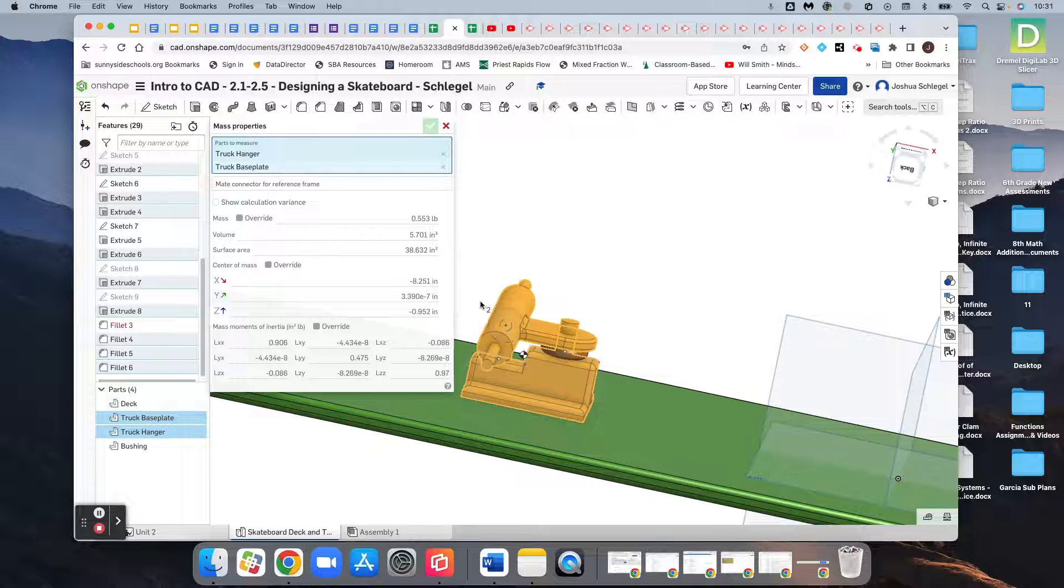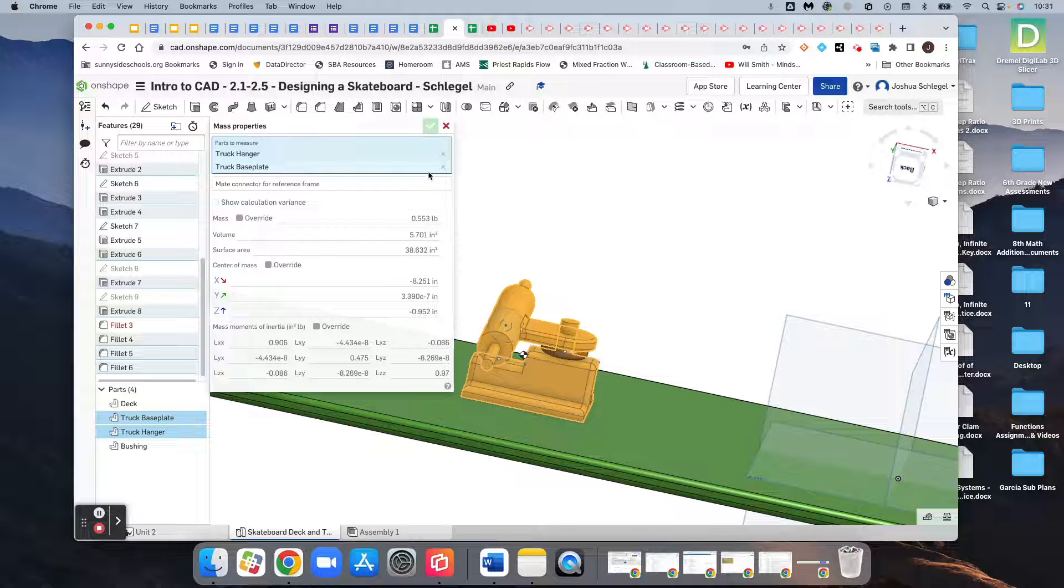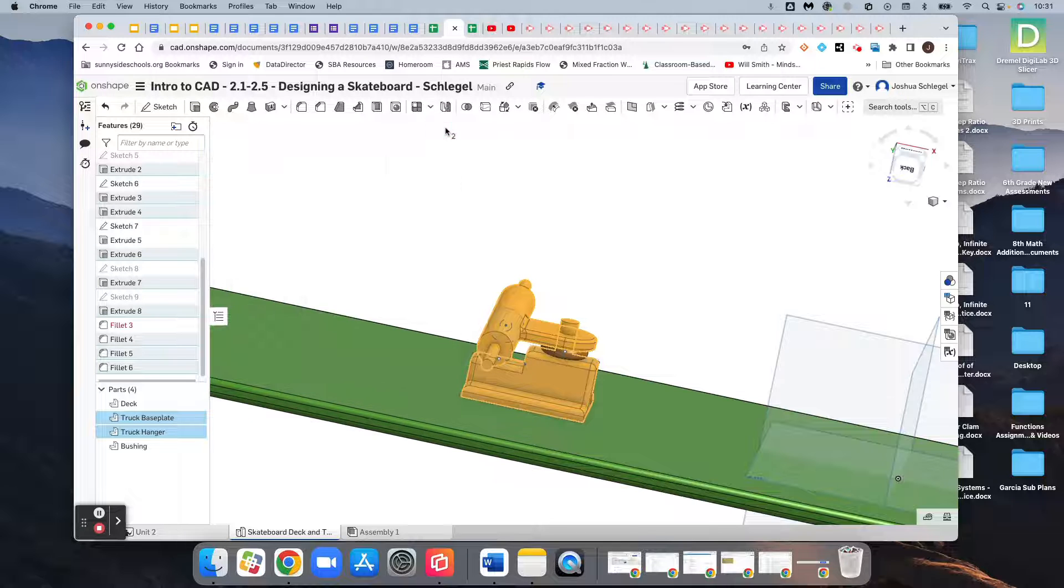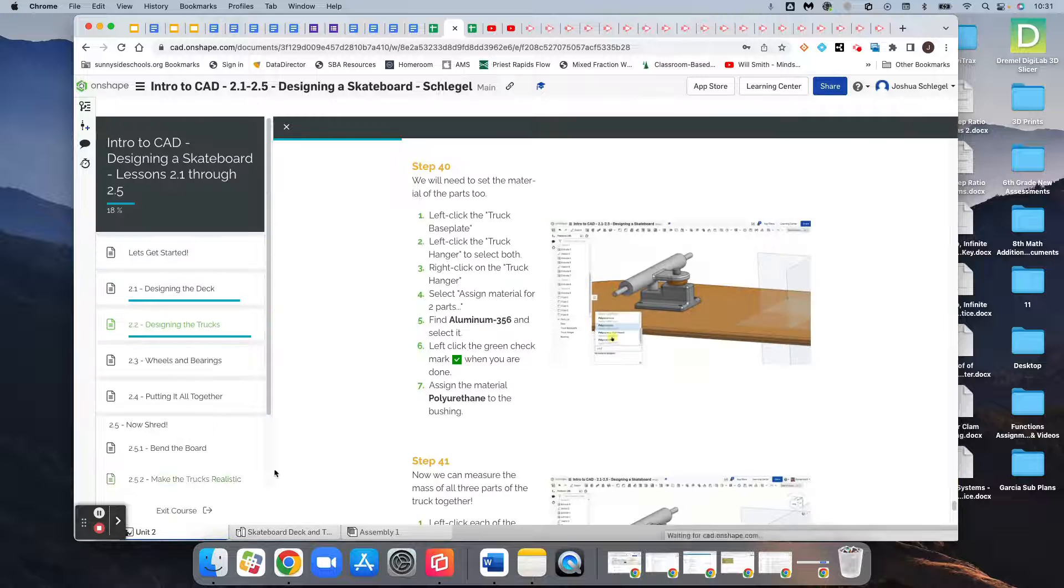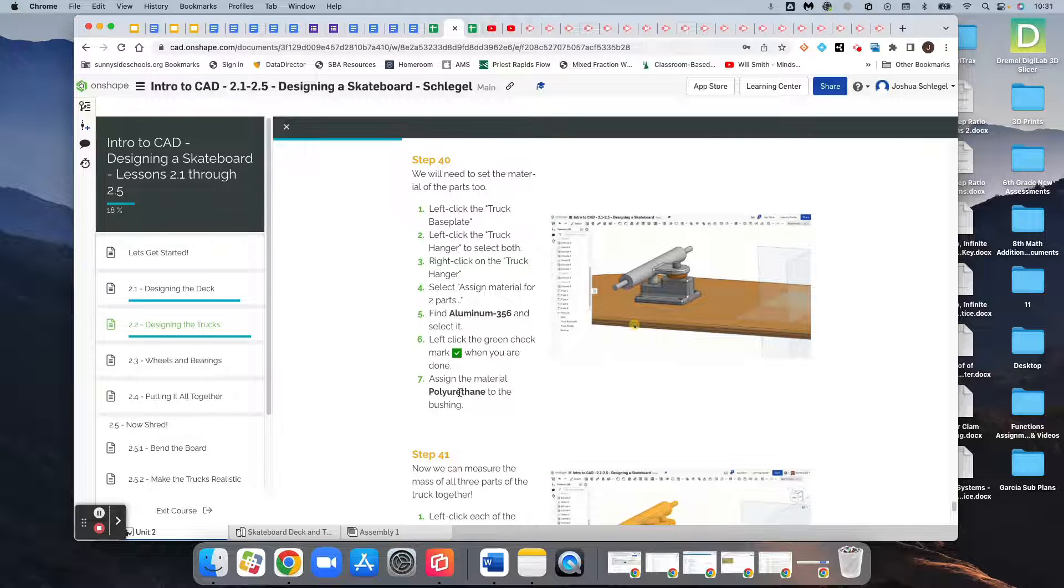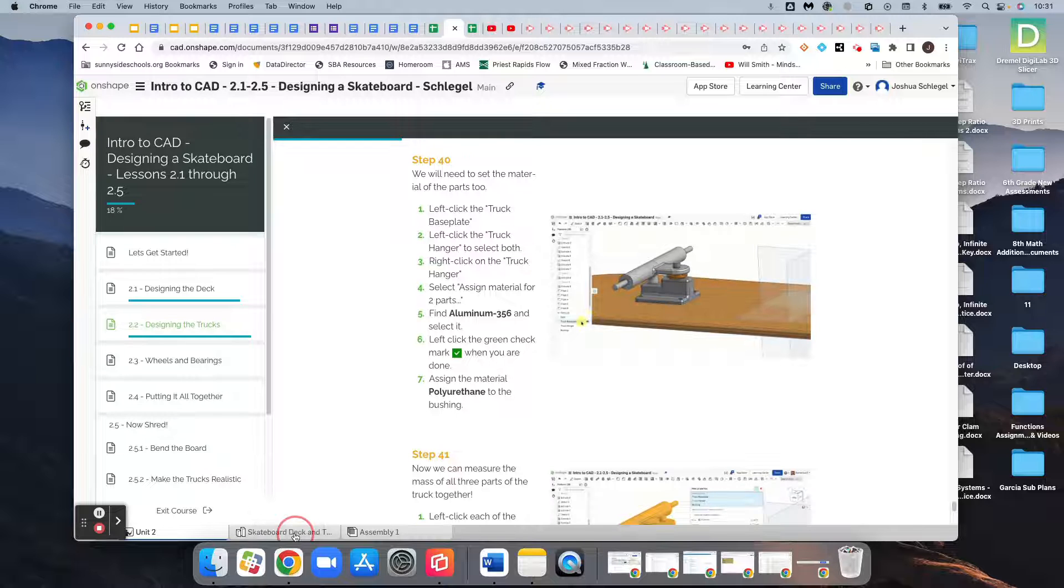If we selected a different material, these numbers would be different because different materials have different weights. And then with that, we also need to do the same for the bushing, but we need to make it polyurethane.